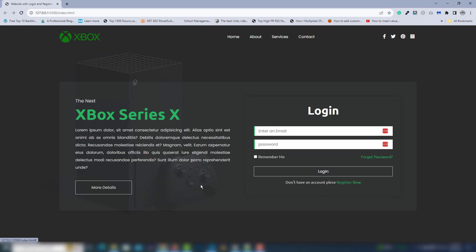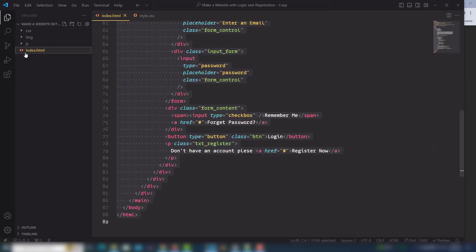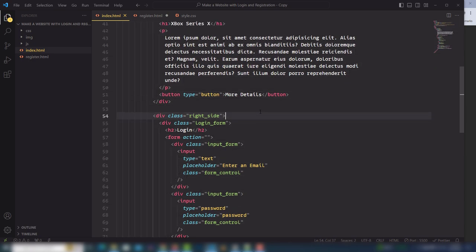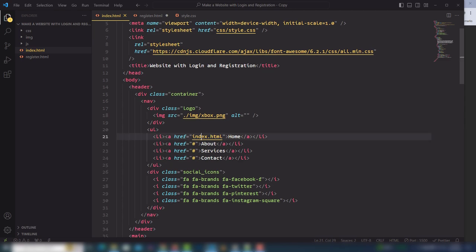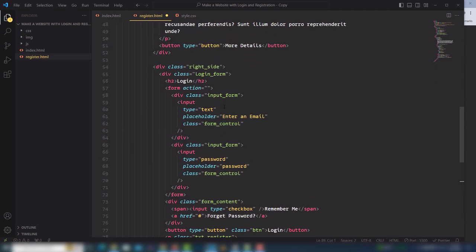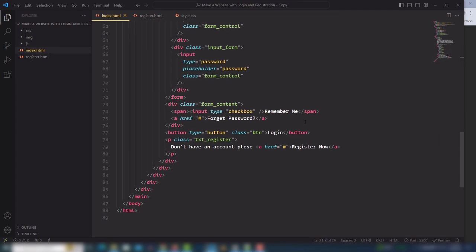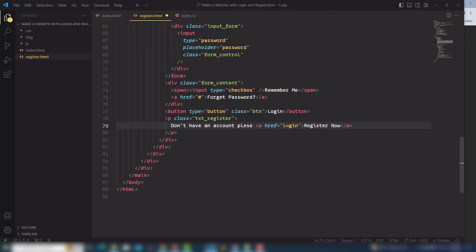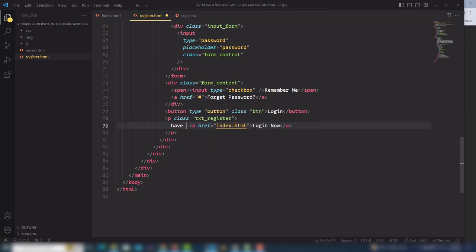This is our login page. When the user clicks 'Register Now' they move to the next page. To do that, create a complete copy of this page, save it as register.html. In index.html, change the 'Register Now' link to point to register.html. Inside register.html, change the link back to index.html so the user can return to the login page.